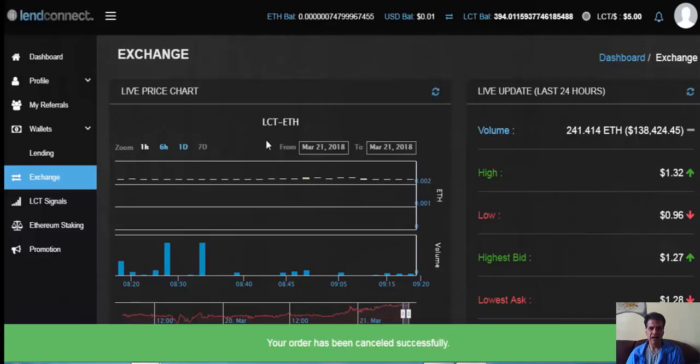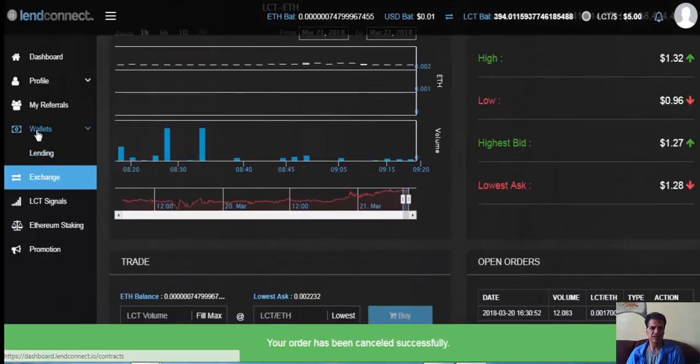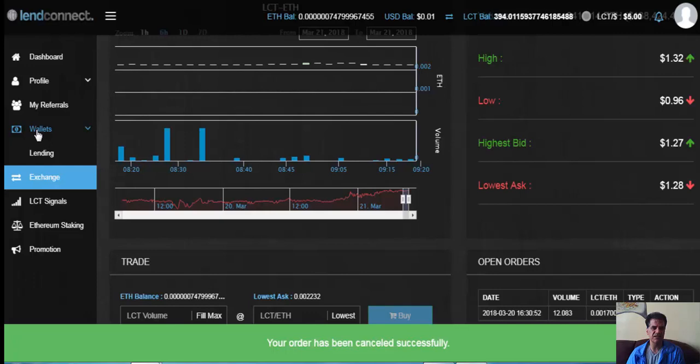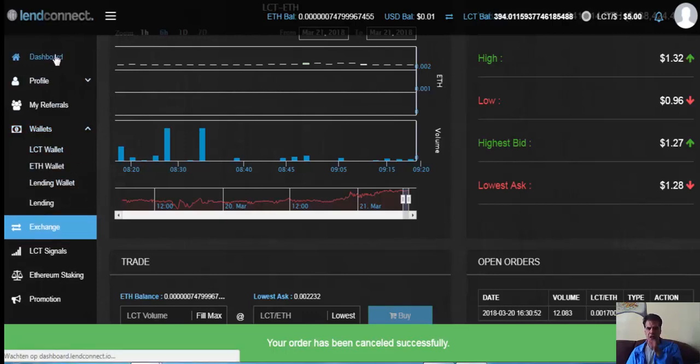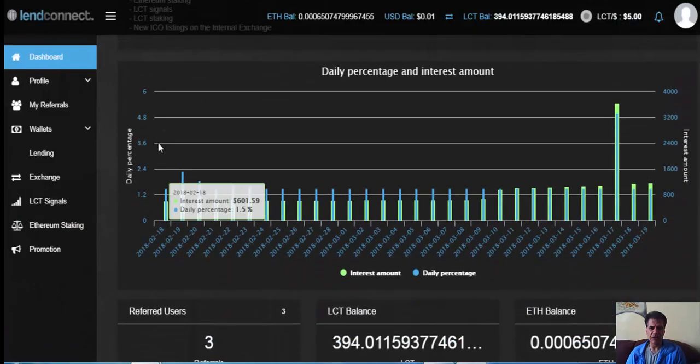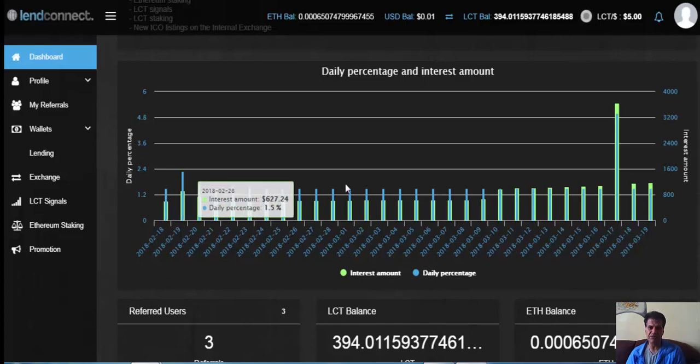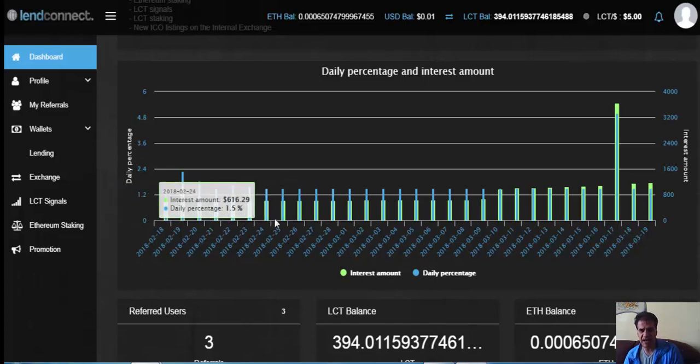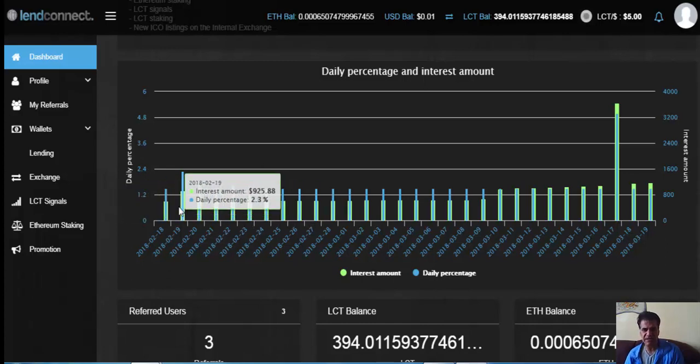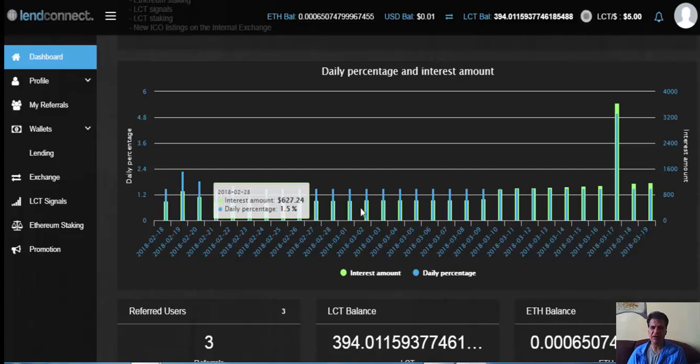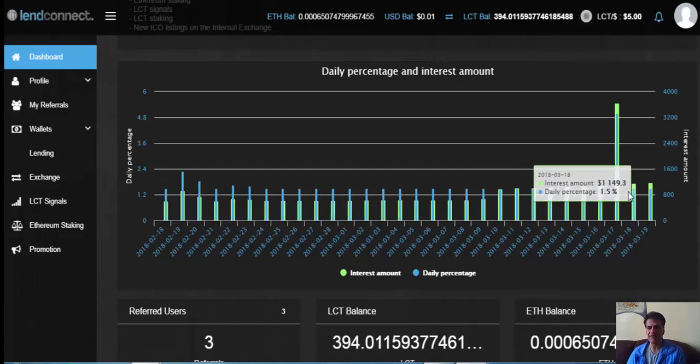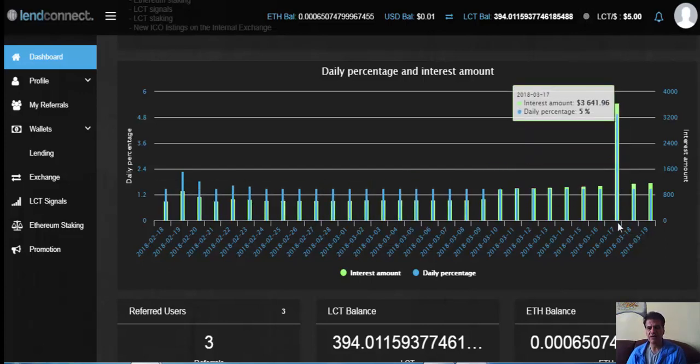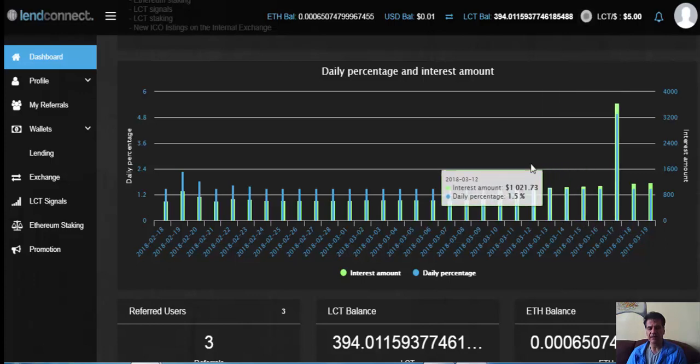I'm going to show you my dashboard. They have been continuously paying. No other platform can say that they are okay like this. Look here: 1.5 percent, 1.5 percent, 1.5 percent daily returns.